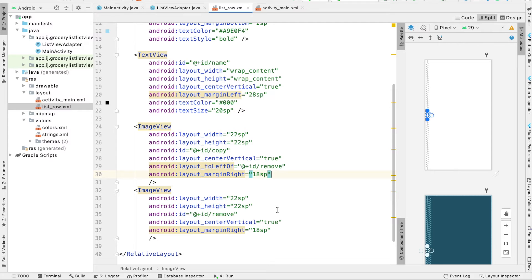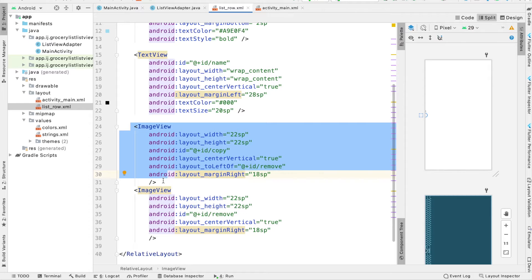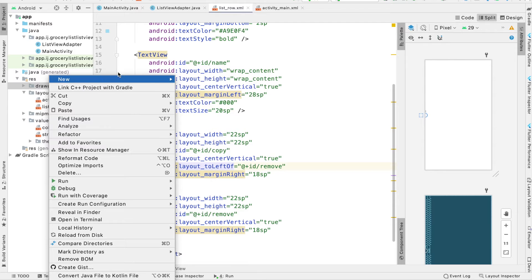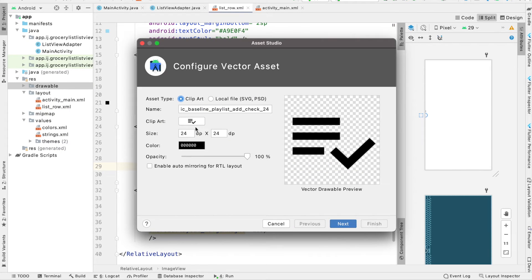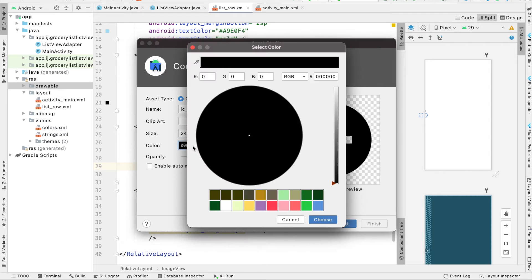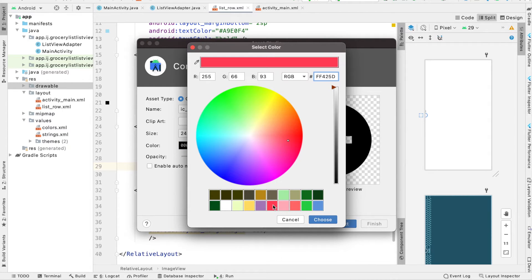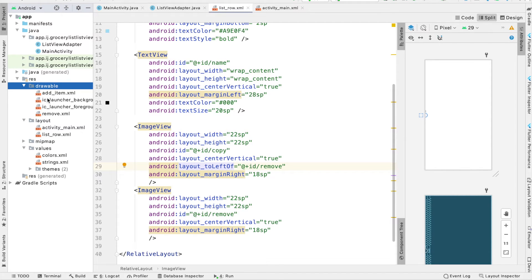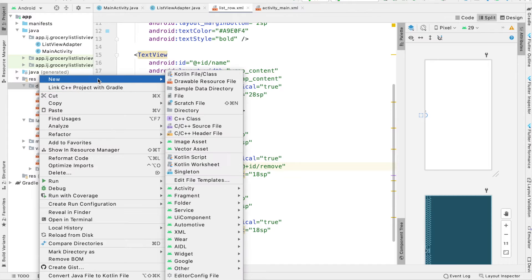Now we have to actually set the source for both of these images. Just like in one of the earlier tutorials, we're going to create those from the vector assets. Right click on the drawables folder, hover over new and select vector asset. We're going to add the remove icon first — search for remove, select remove circle, and click OK. We'll make it red and rename it to remove, then press next and finish. Under our drawables folder, we now have remove.xml.